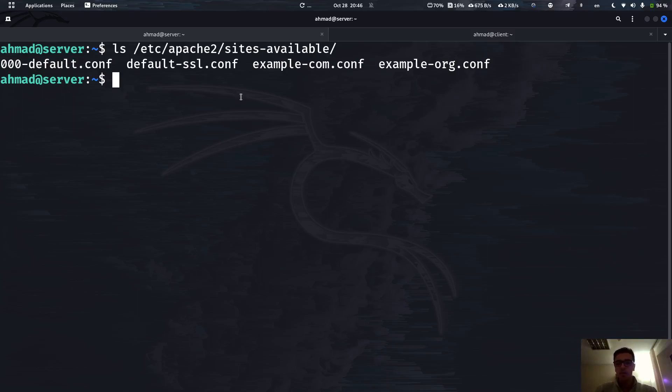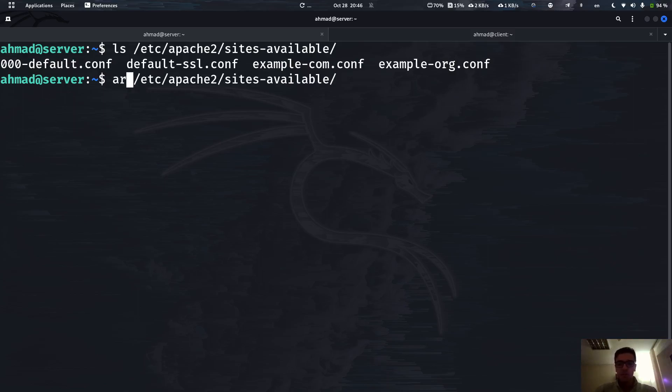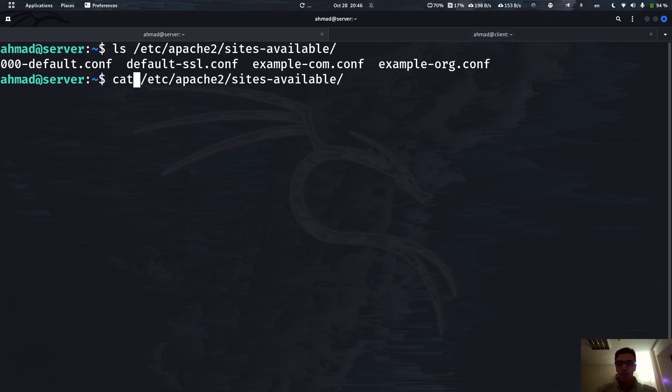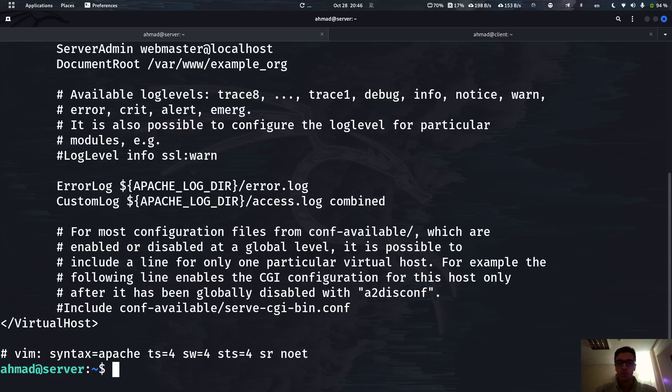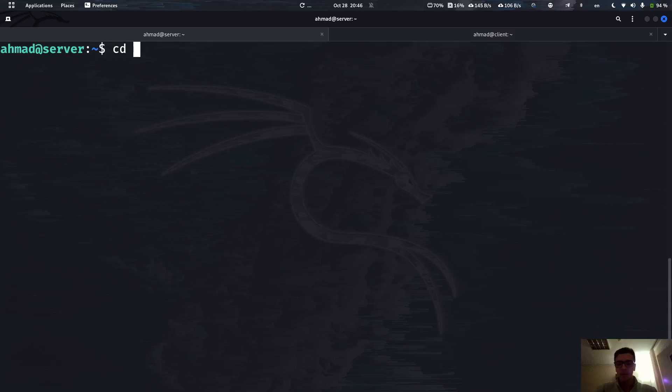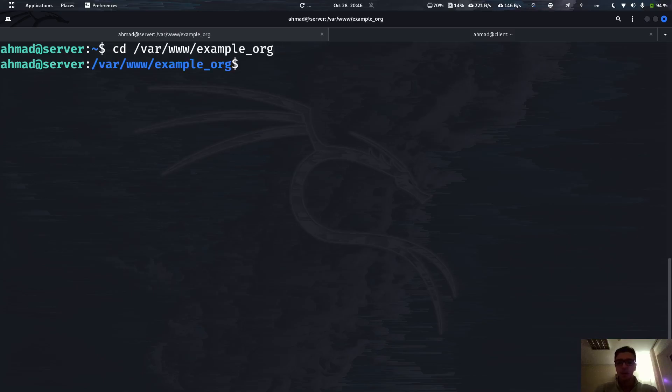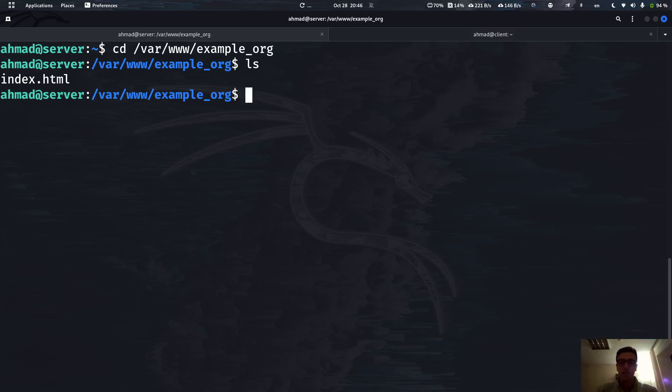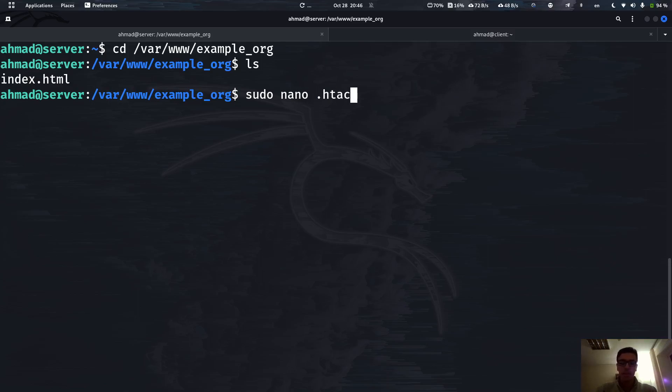First we need to find the default route where the document is located, the index HTML page. I'm going to go there. As you can see the document root is at this path. Now I'm going to go to this folder and right now we only have this index HTML.